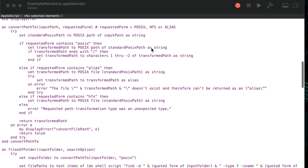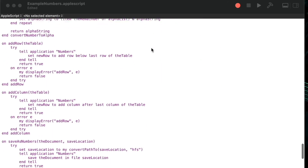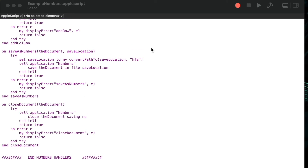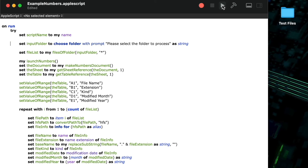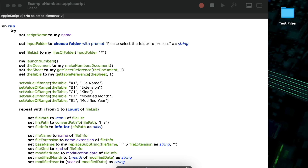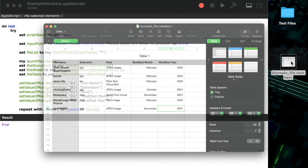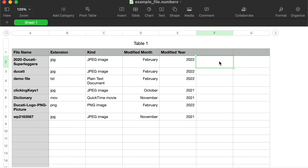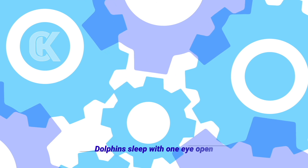I've copied all the handlers we've written into the main script and we're ready for a trial run. The script prompts me to select a folder, then processes all files in that folder and adds them to the Numbers sheet. I select my test folder, click Choose, and the script runs — Numbers pops to the foreground, fills in all the information, and saves itself. Opening the Numbers file, you can see it created a new file with columns A through E and rows 1 through 8 with all the information. I hope you found this educational or entertaining — please like and comment if you'd like to see more videos like this.